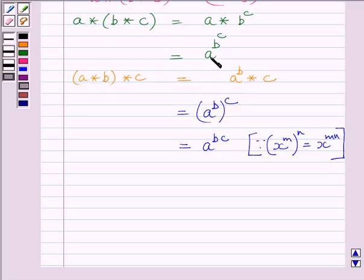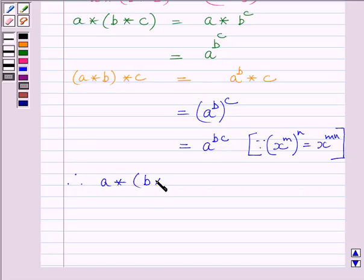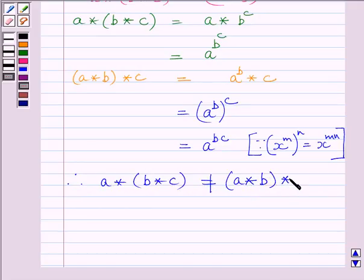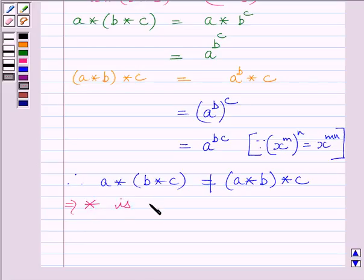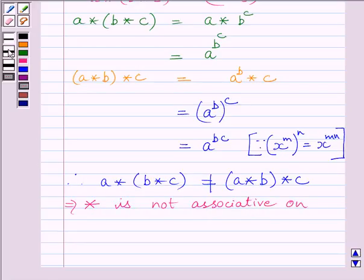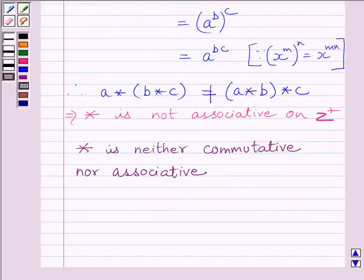Now clearly we can see A raised to the power B raised to the power C is not equal to A raised to the power BC. Therefore, A star (B star C) is not equal to (A star B) star C. This implies binary operation star is not associative on Z plus. So our required answer is binary operation star is neither commutative nor associative.